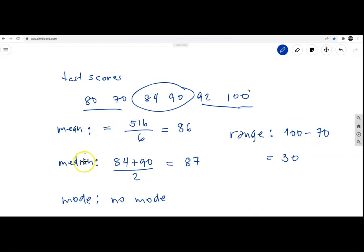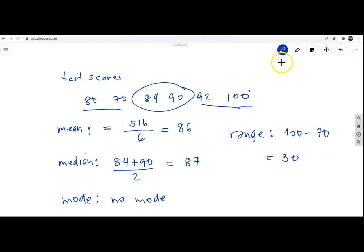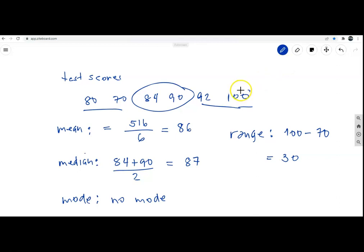To recap: for the mean, sum all data and divide by the number of data items. For the median, find the middle value when data is arranged in numerical order. For the range, subtract the smallest value from the highest value.